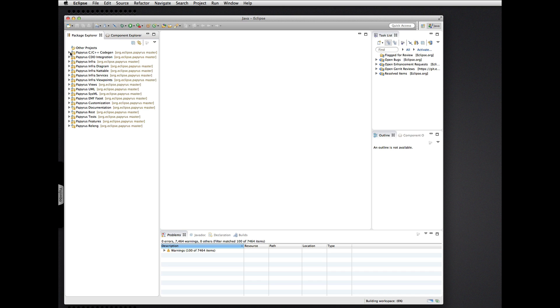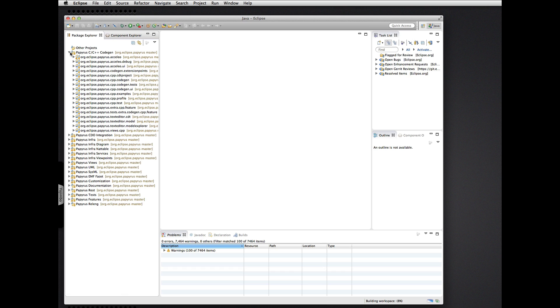Here we are: C++ code generation — plugins, features, tests — all that good stuff.